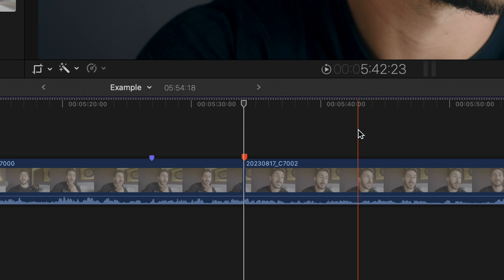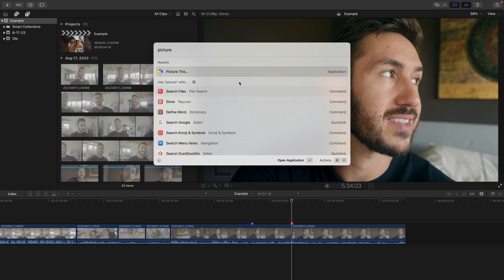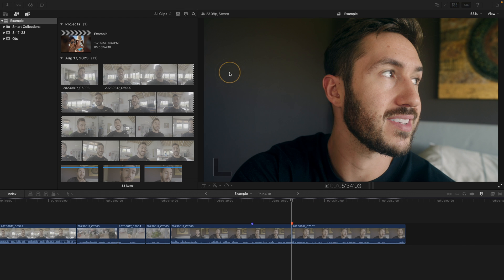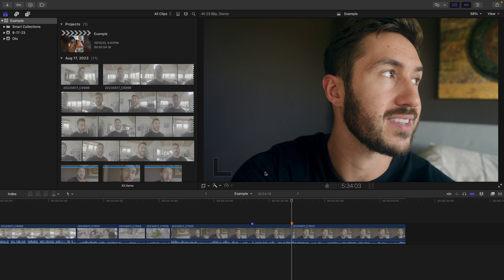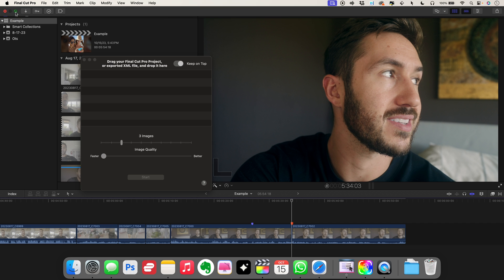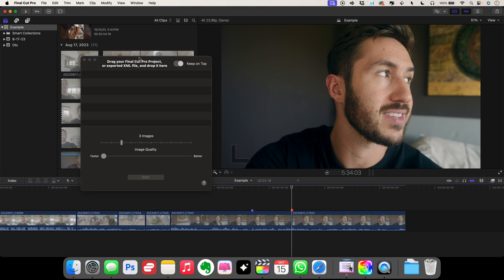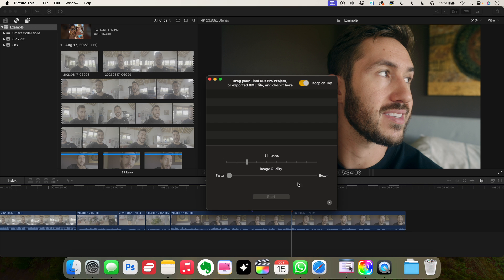I'm going to hit command space to bring up spotlight, and just type in picture this. Now I'm using my M1 MacBook Pro connected to my computer monitor at the moment, and for some reason when I do that, certain windows don't pop up. And so for me at least, I have to just minimize this a little bit, and that'll bring up the picture this window.